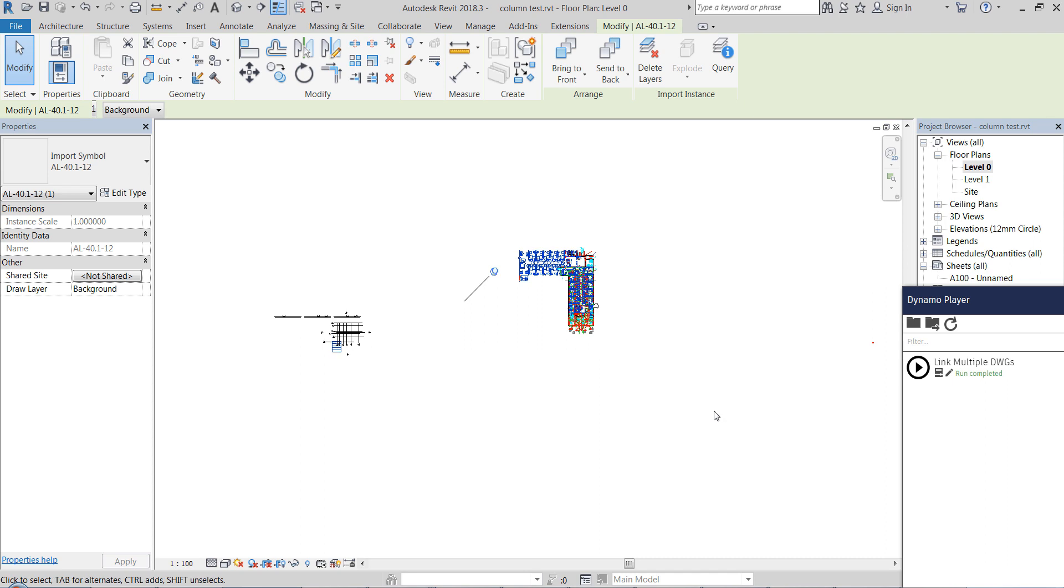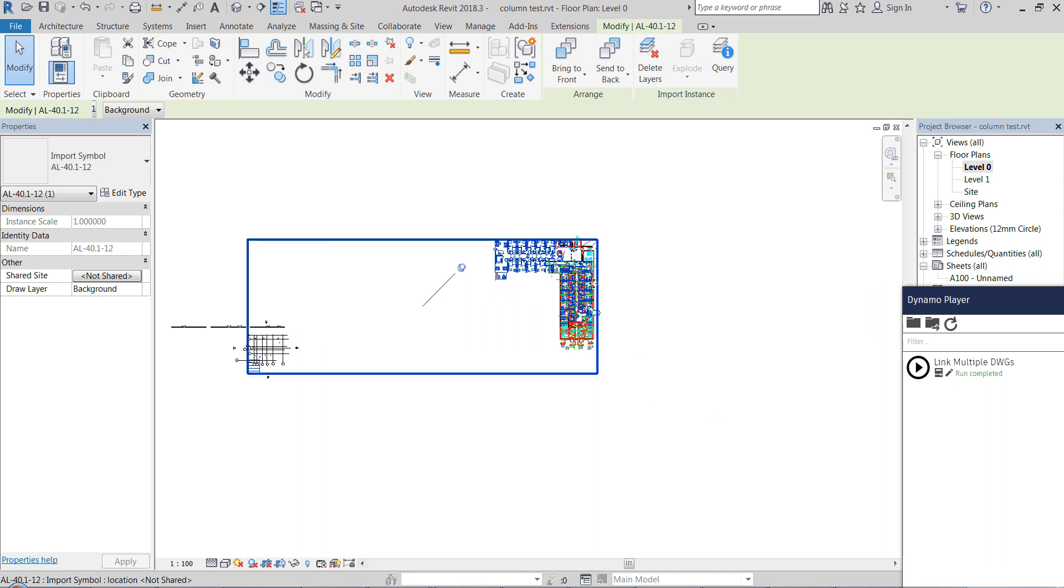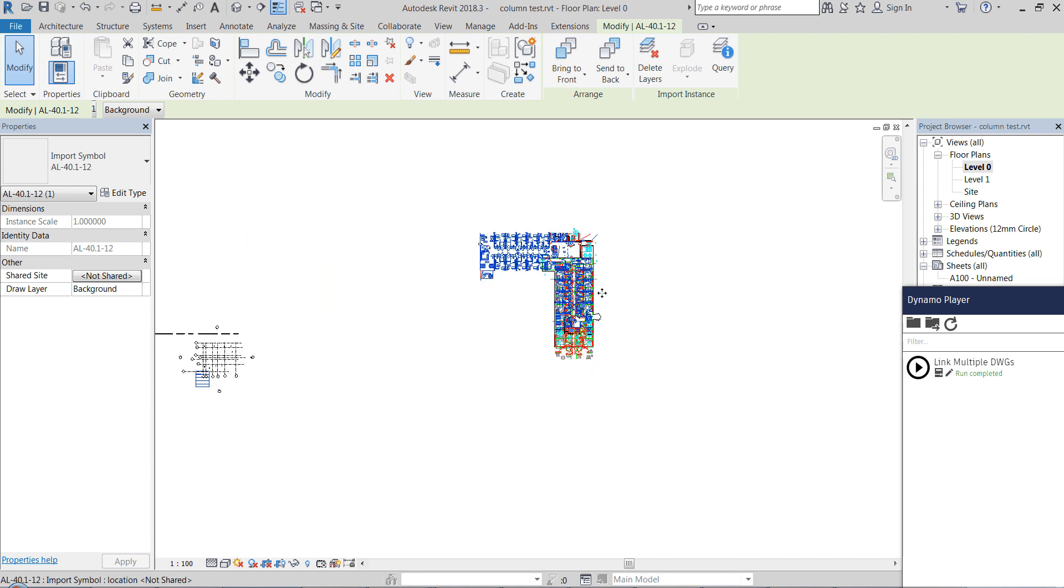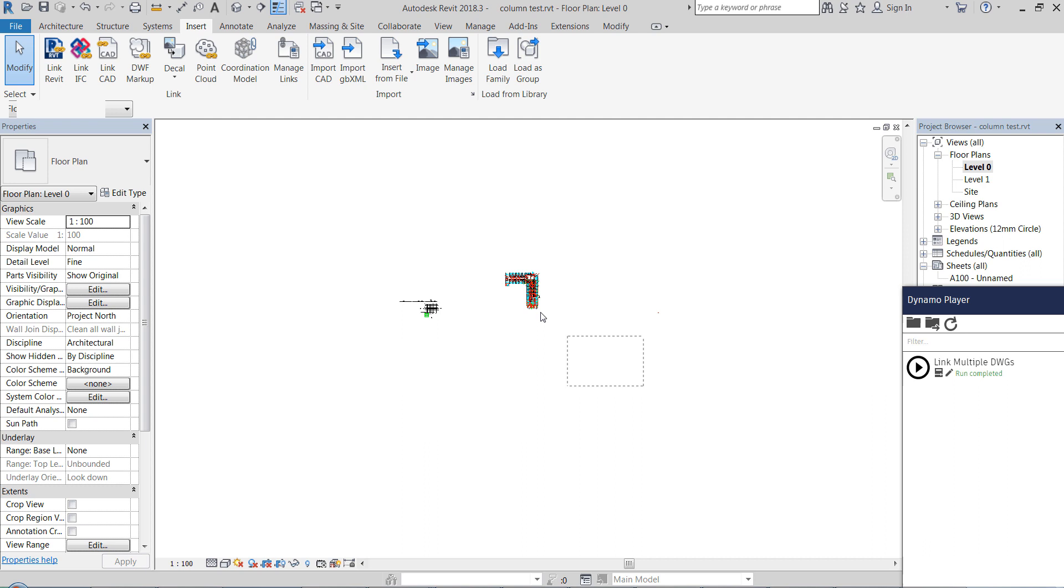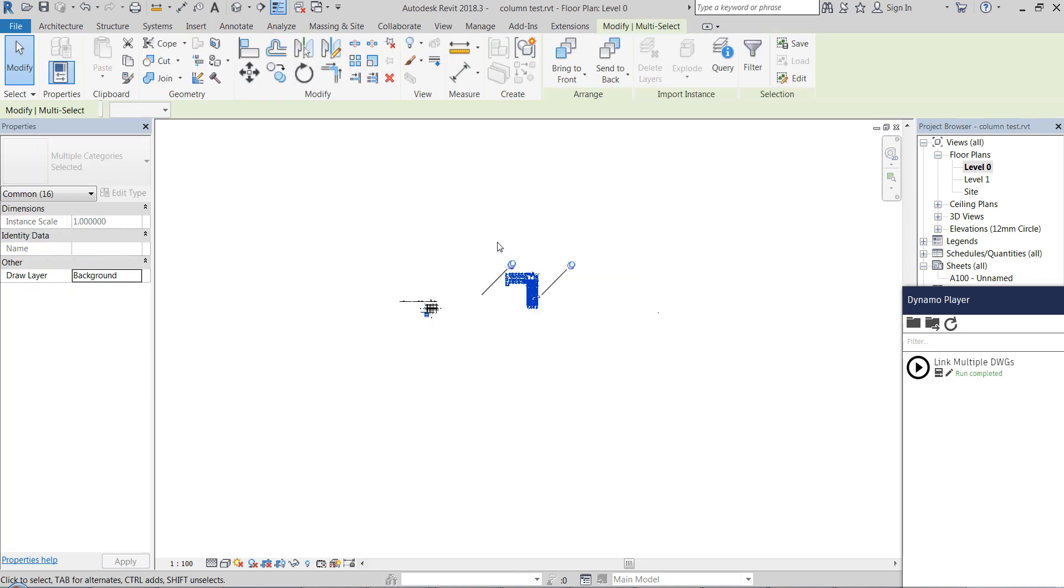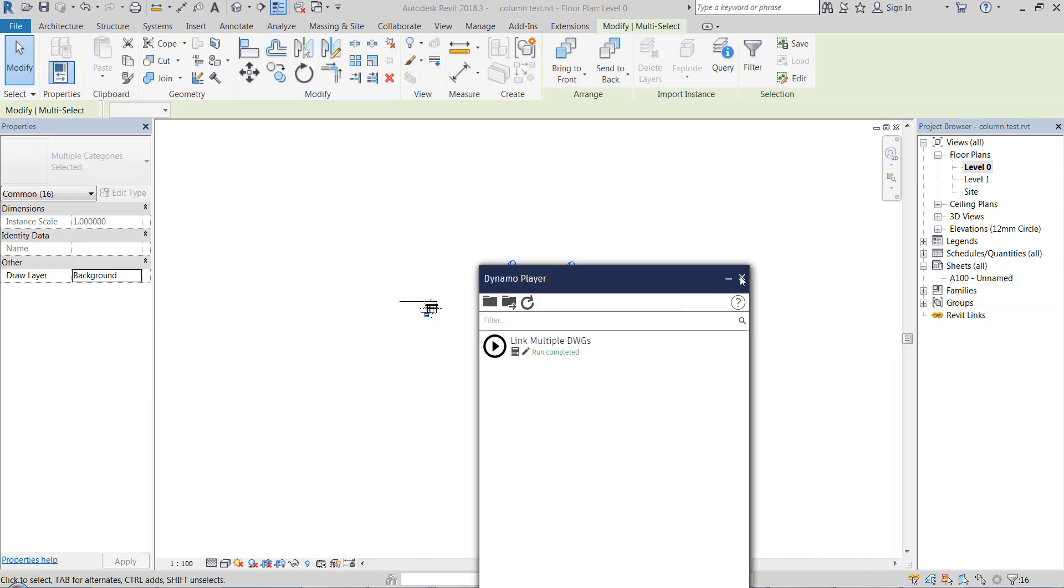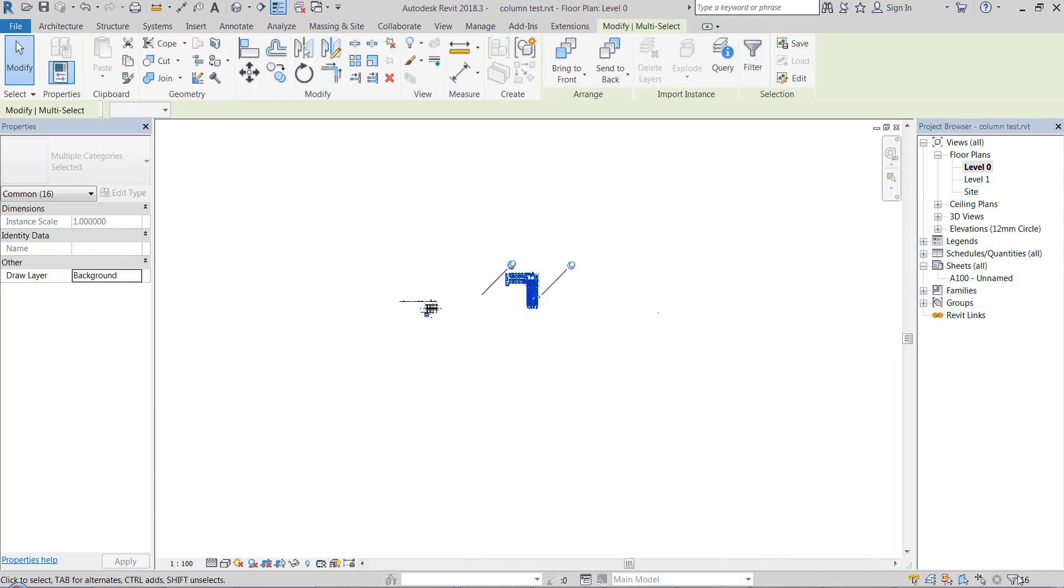So you see they're stuck on top of each other and if I select them, I have 16 files.